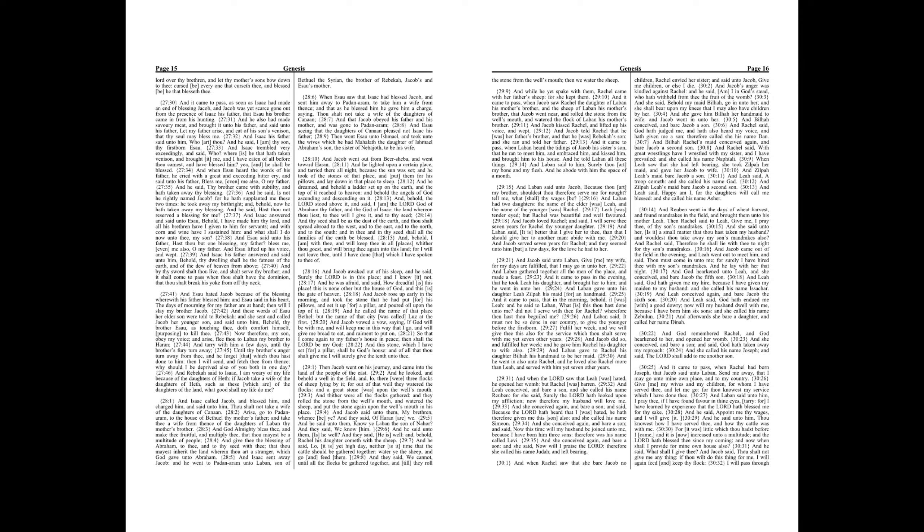Chapter 28. And Isaac called Jacob, and blessed him, and charged him, and said unto him, Thou shalt not take a wife of the daughters of Canaan. Arise, go to Paddan Aram, to the house of Bethuel thy mother's father, and take thee a wife from thence of the daughters of Laban thy mother's brother.